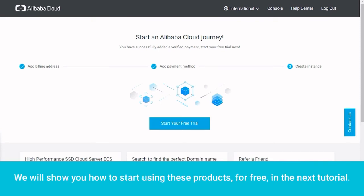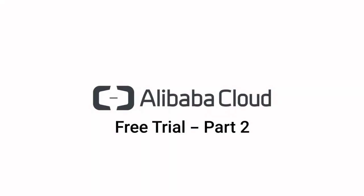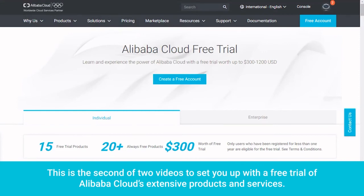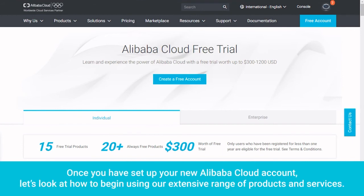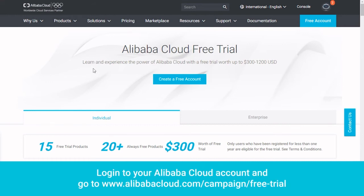We will show you how to start using these products for free in the next tutorial. This is the second of two videos to set you up with a free trial of Alibaba Cloud's extensive products and services. Once you have set up your new Alibaba Cloud account, let's look at how to begin using our extensive range of products and services. Log in to your Alibaba Cloud account and go to www.alibabacloud.com/campaign/free-trial.